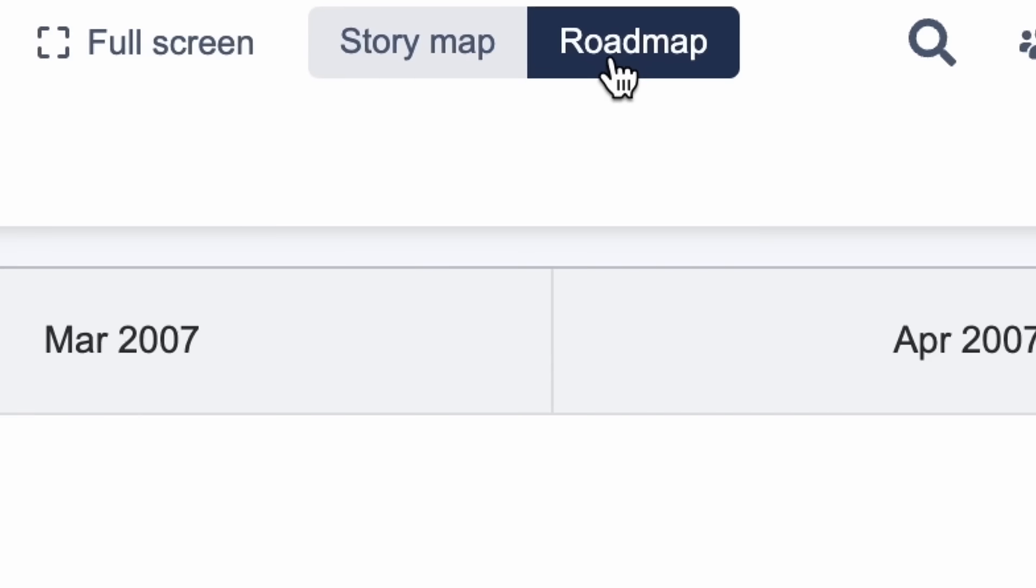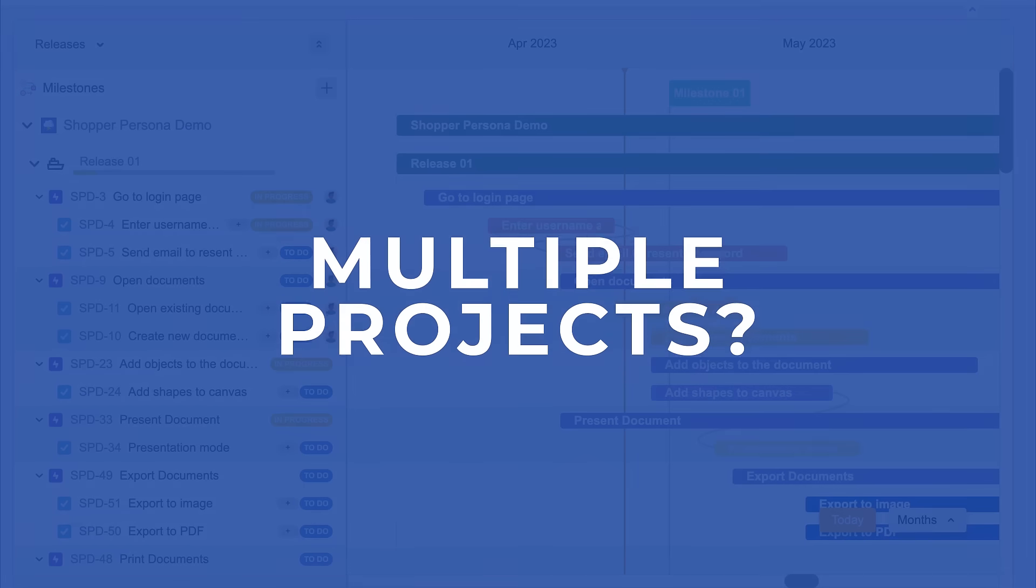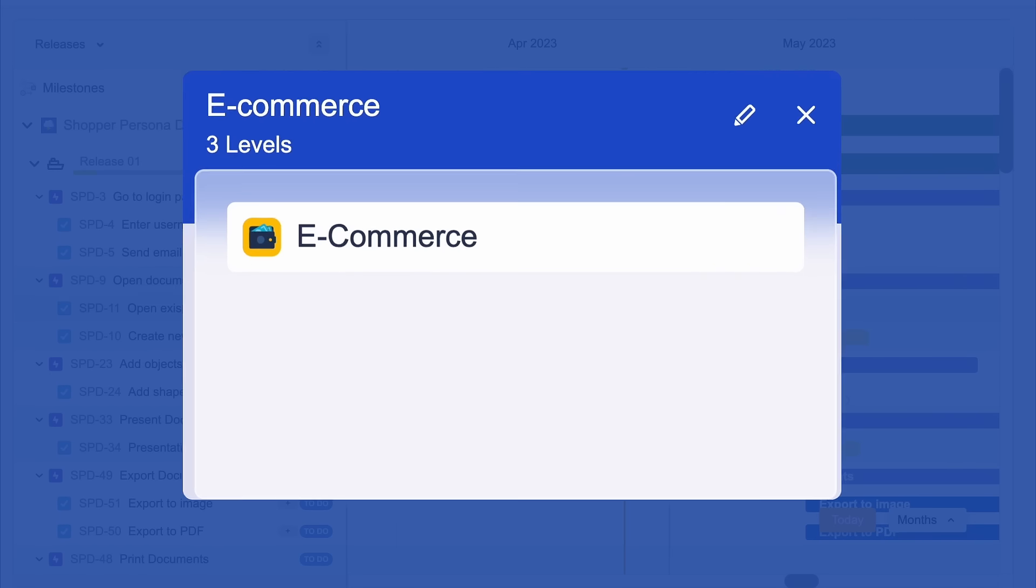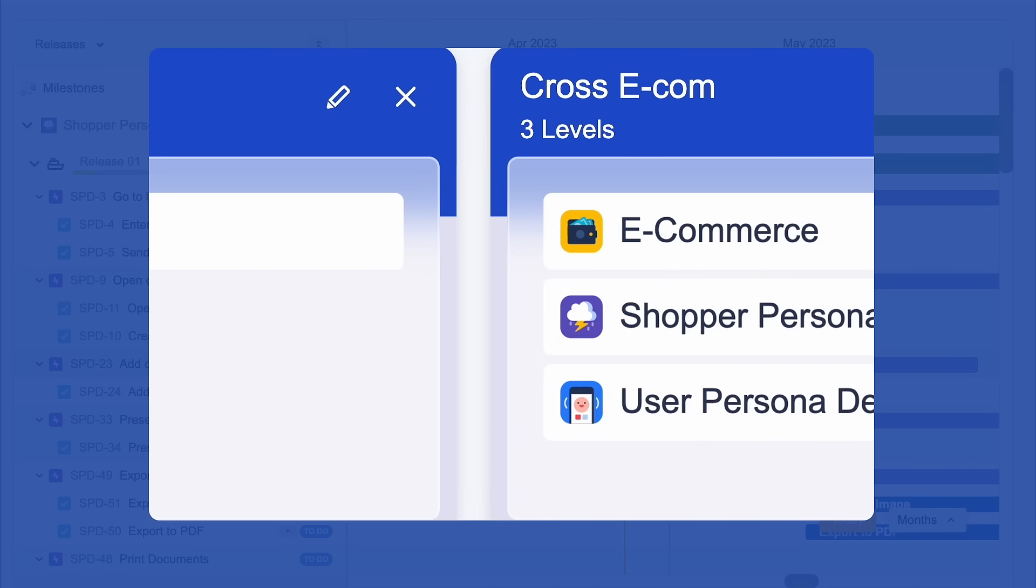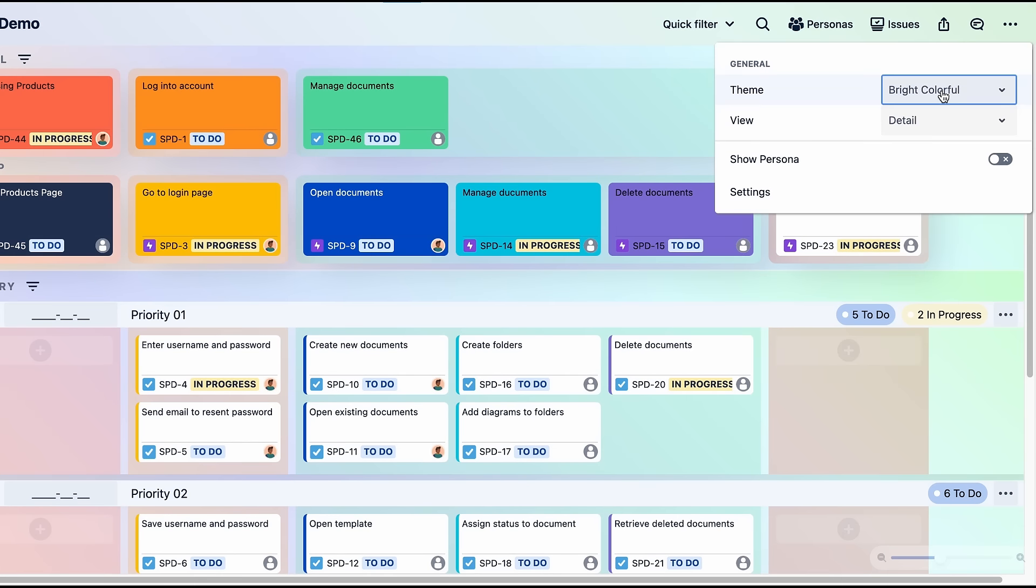Map the stories using drag and drop. Slice out releases and sprints. Easily switch to Roadmap View with one click to see the project timeline.